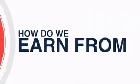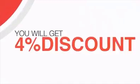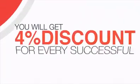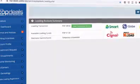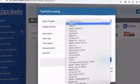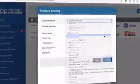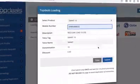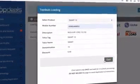Now, how do we earn from the loading business? You will get 4% discount for every successful loading transaction. To load, simply click the network you want to use, select the product code, enter the client's cell phone number, and click submit.